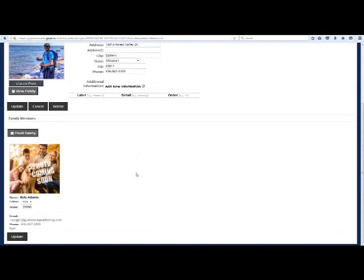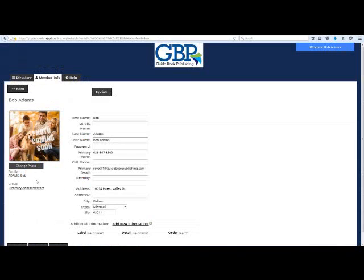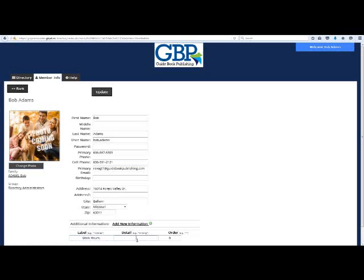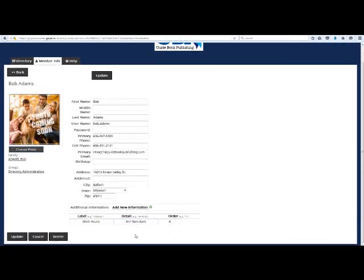Scroll down the page and click on your member profile image. This will open your visible member profile. You can edit any information on this page, including adding hobbies, a cell phone, what days and times you work, etc.